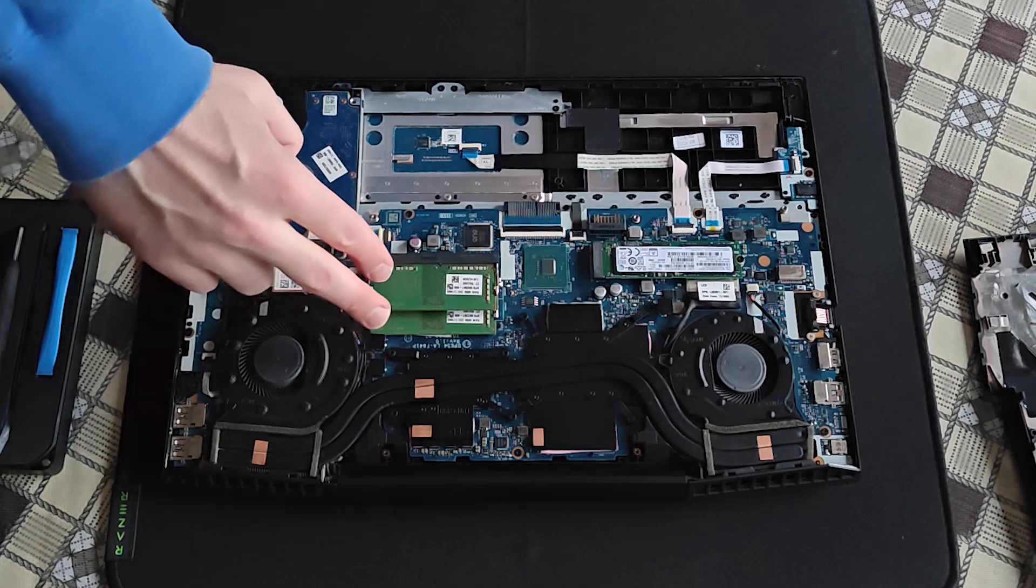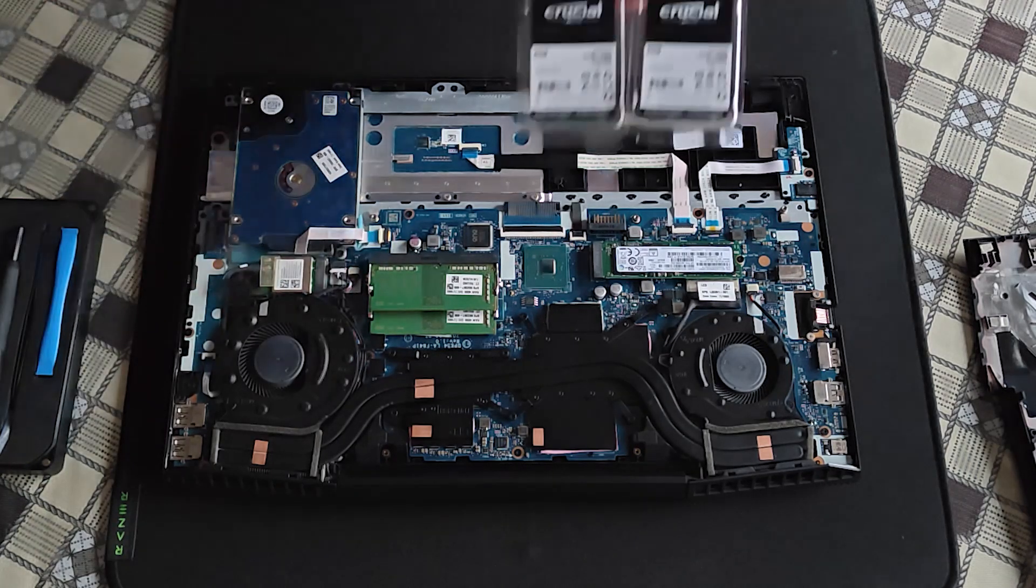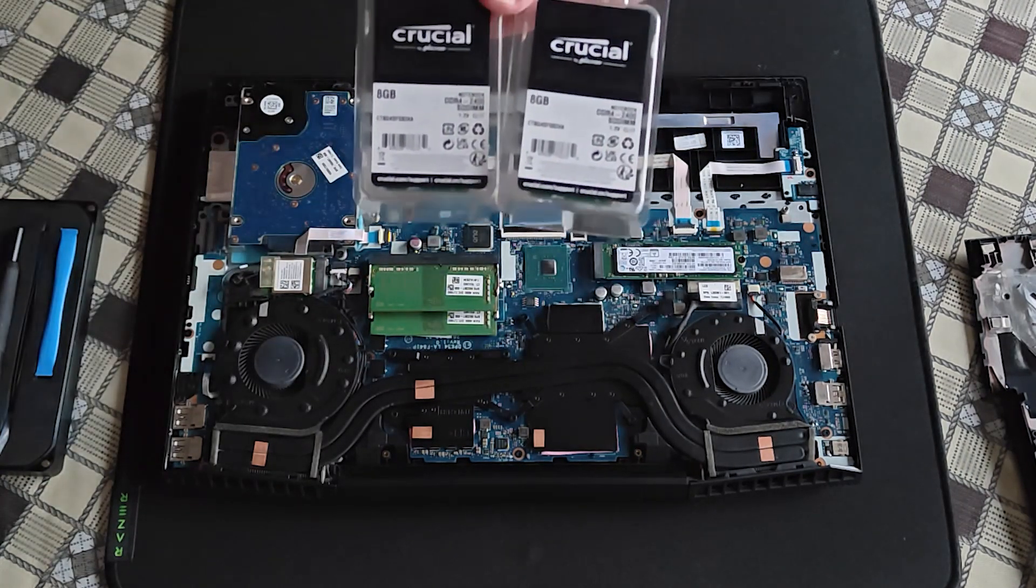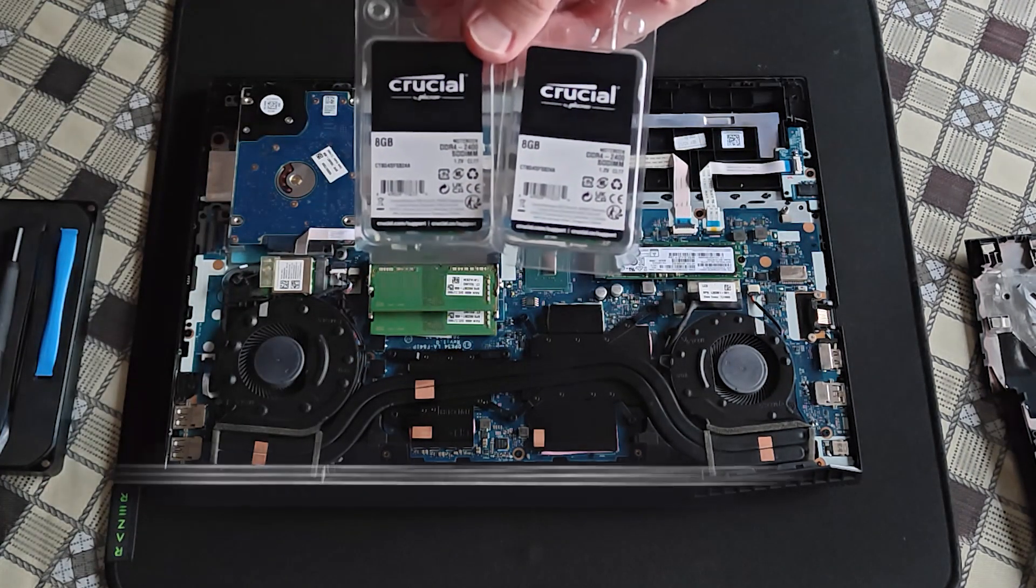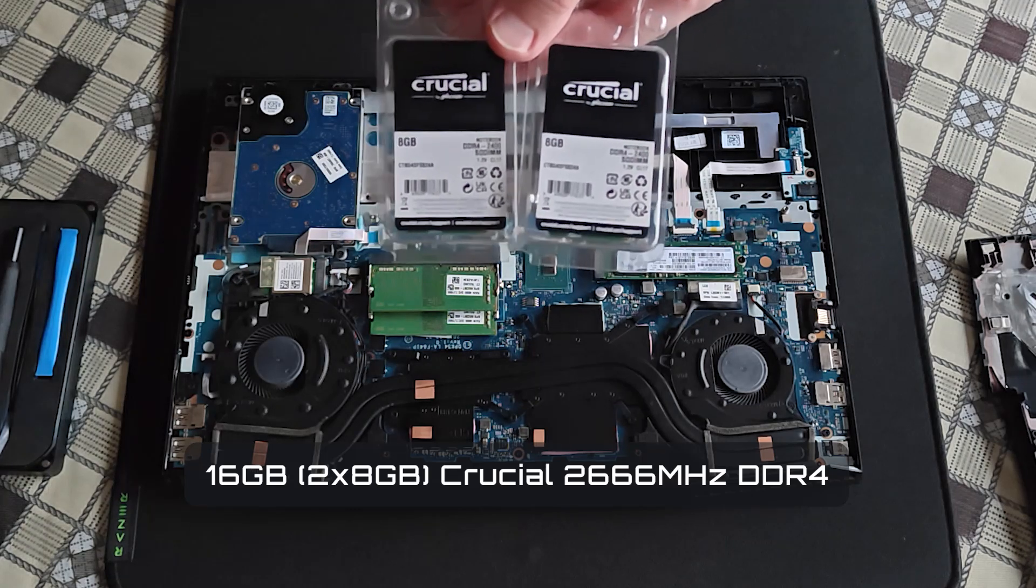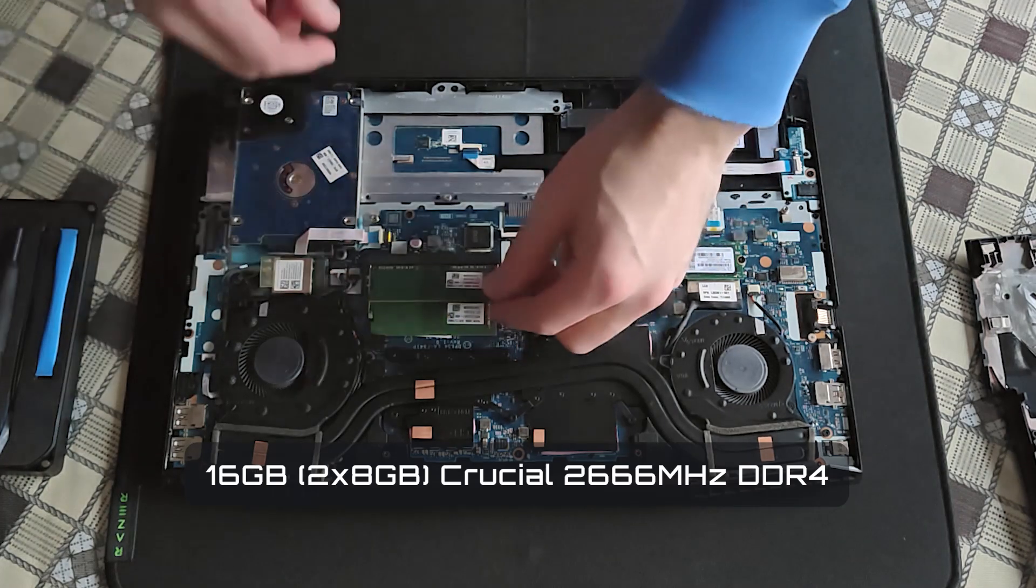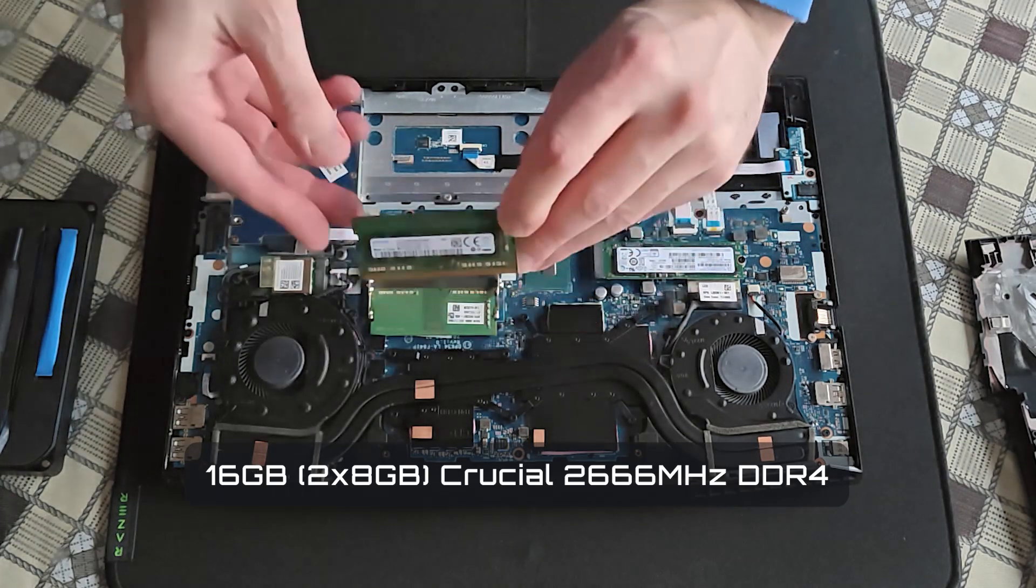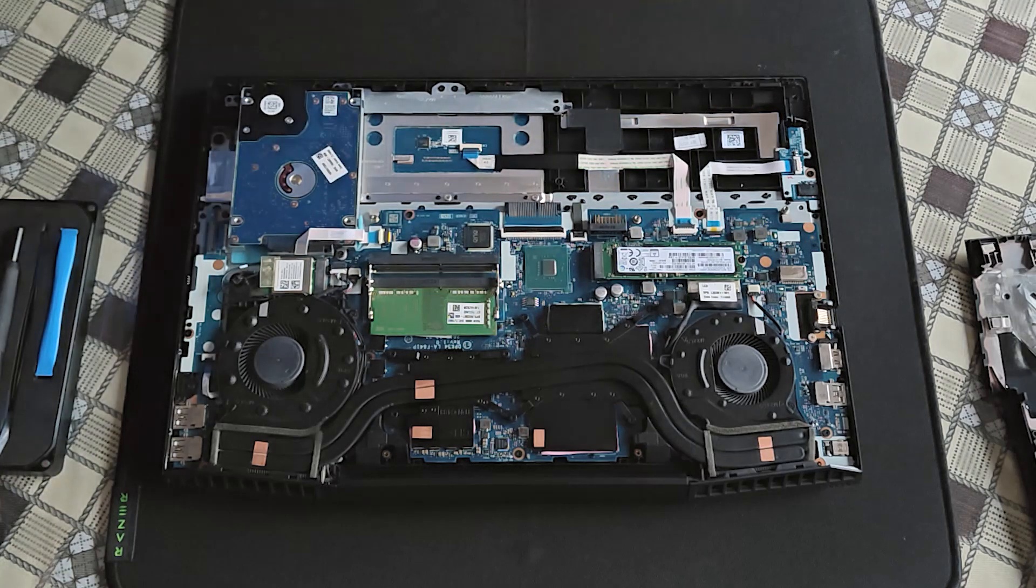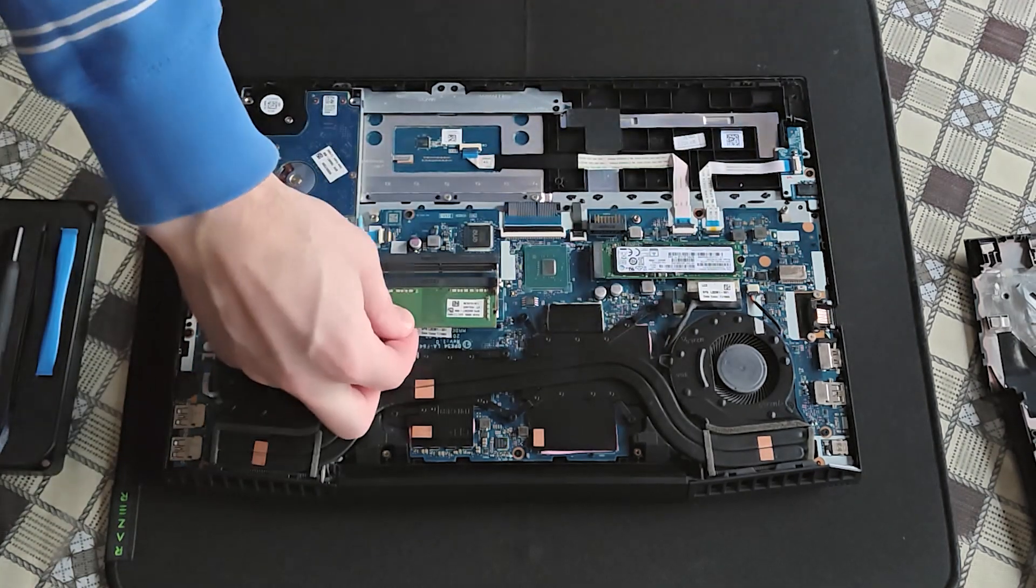I will now remove these two 4GB modules and replace them with Crucial's two 8GB modules. They came separate like this and I have to work with what I've got, but it is better if you can buy a RAM kit.